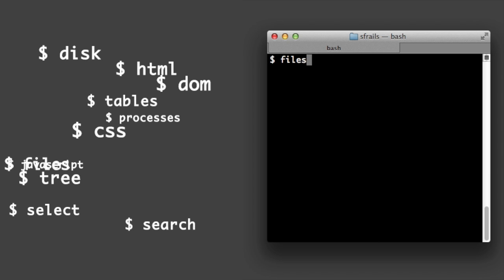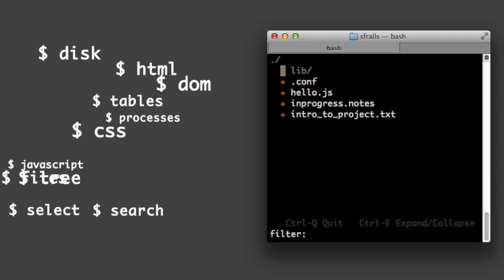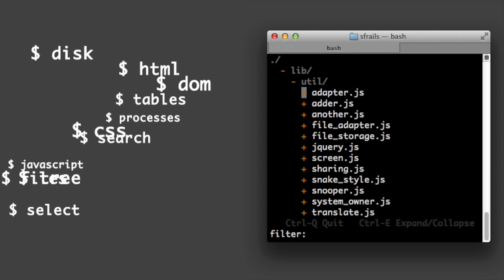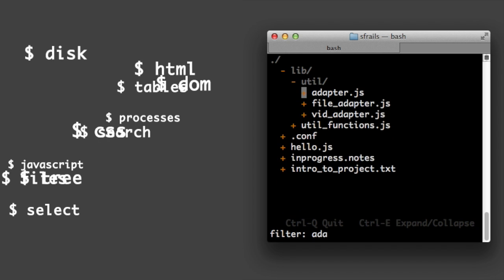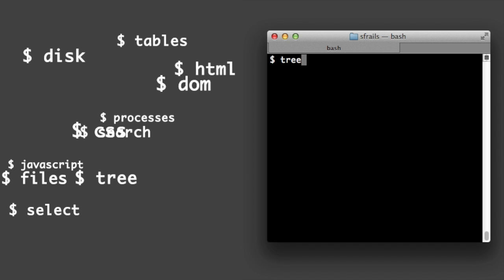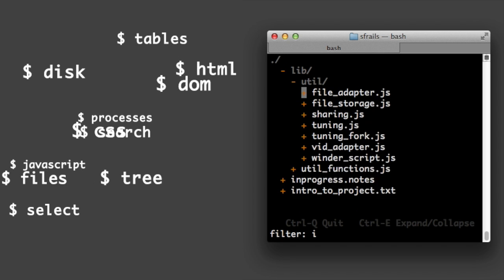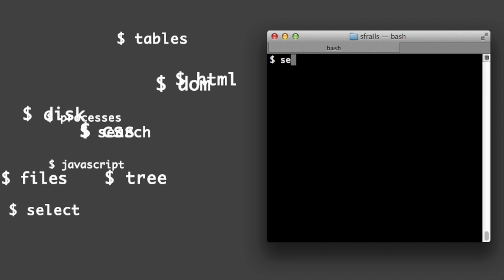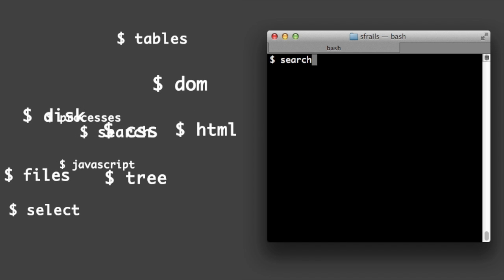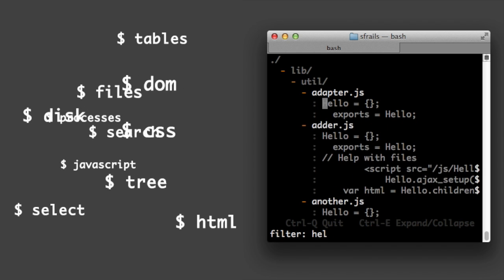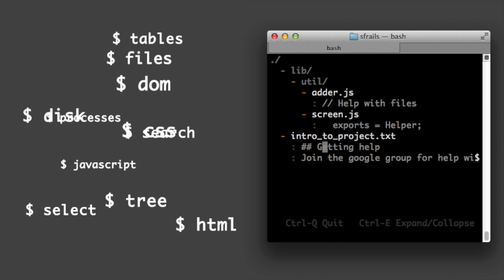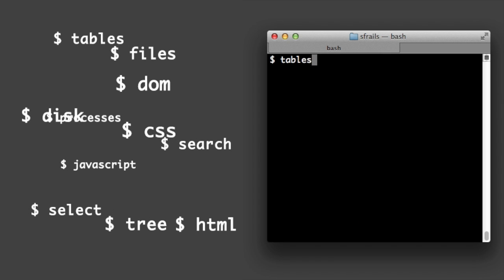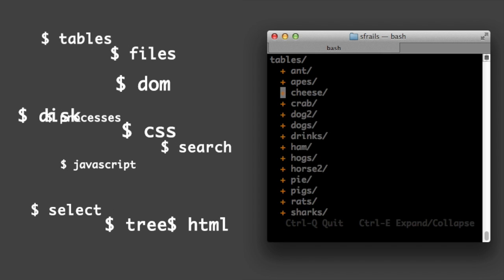Files is like ls but lets you move the cursor around and type to filter down. Tree shows the whole file tree and lets you type to filter. Search does what it sounds like, plus filtering. Tables lets you browse database tables and edit them.